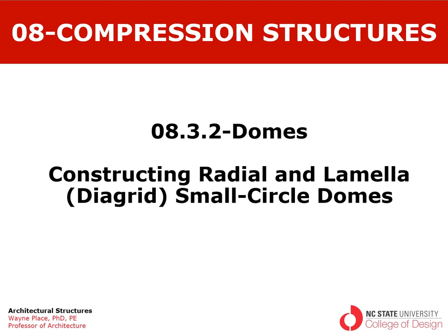Welcome to another of our ongoing series of videos on domes. This one is focusing on constructing radial and lamella small circle domes, and I've used the word diagrid also to describe a so-called lamella dome. The technical terms for these things tend to be rather interchangeable, and I think the important thing is to get across the concept of the dome and the language will take care of itself.